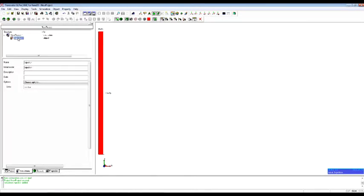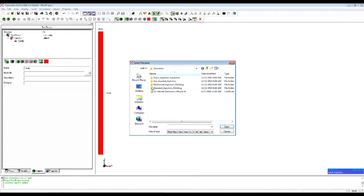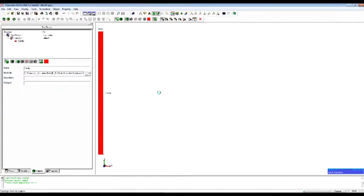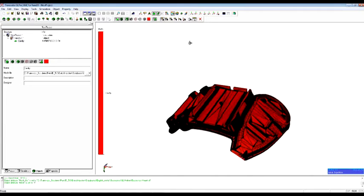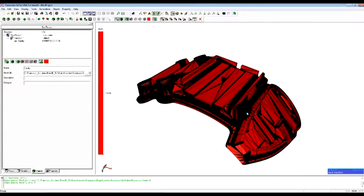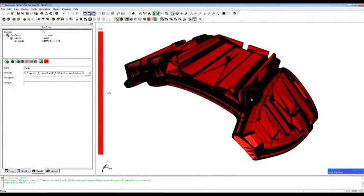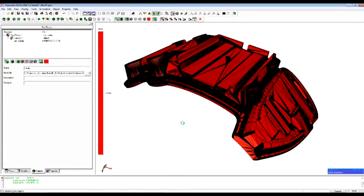The video shows how the user uploads the initial geometry issued from the CAD software. Many formats are supported such as STEP, STL, and Parasolid, to mention only a few of them. Here we load a STL file. Once loaded, the user only needs to generate an initial mesh by a simple click, using the default parameters. This step enables REM3D to refine the initial definition of the cavity.